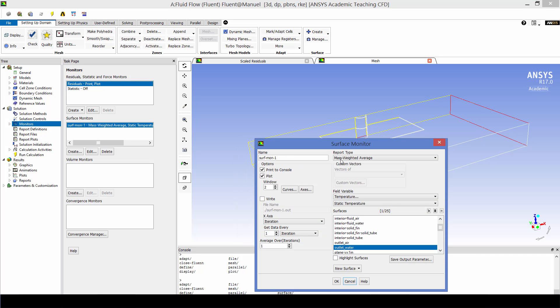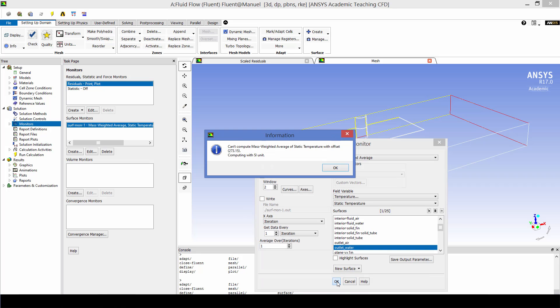And then I'm going to set up a surface monitor that is going to plot the mass weighted average temperature at the water outlet so we can see how that changes during the solution. We can make sure that way that when we stop the solution that the value has reached steady state and we have a good converged solution.